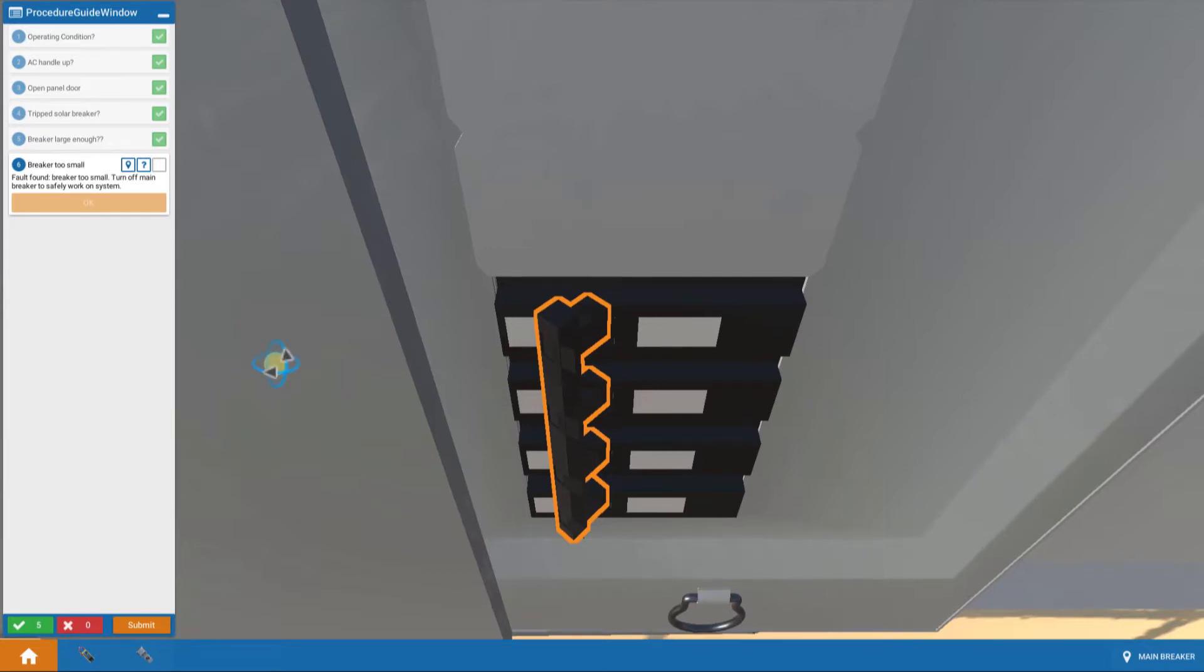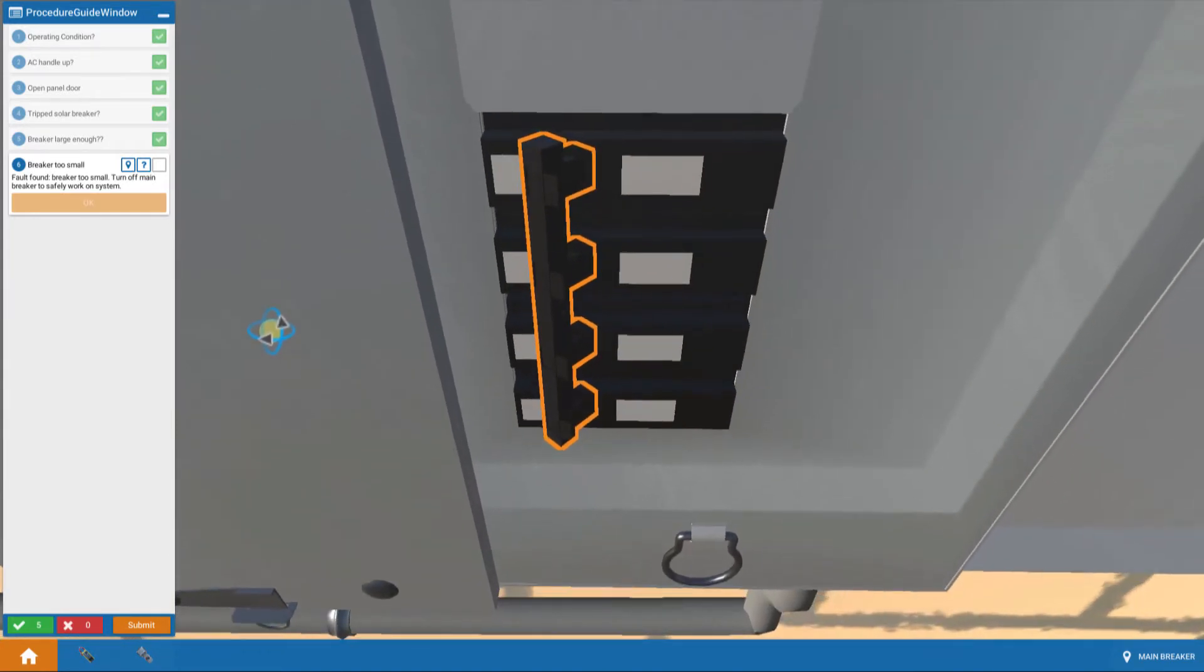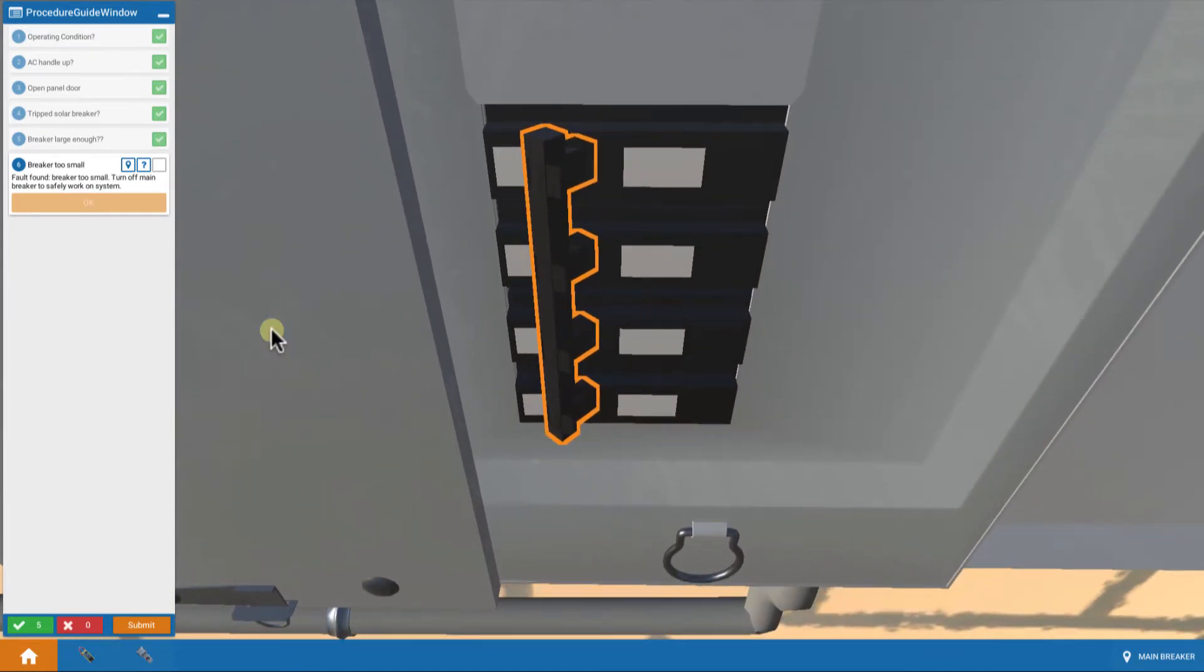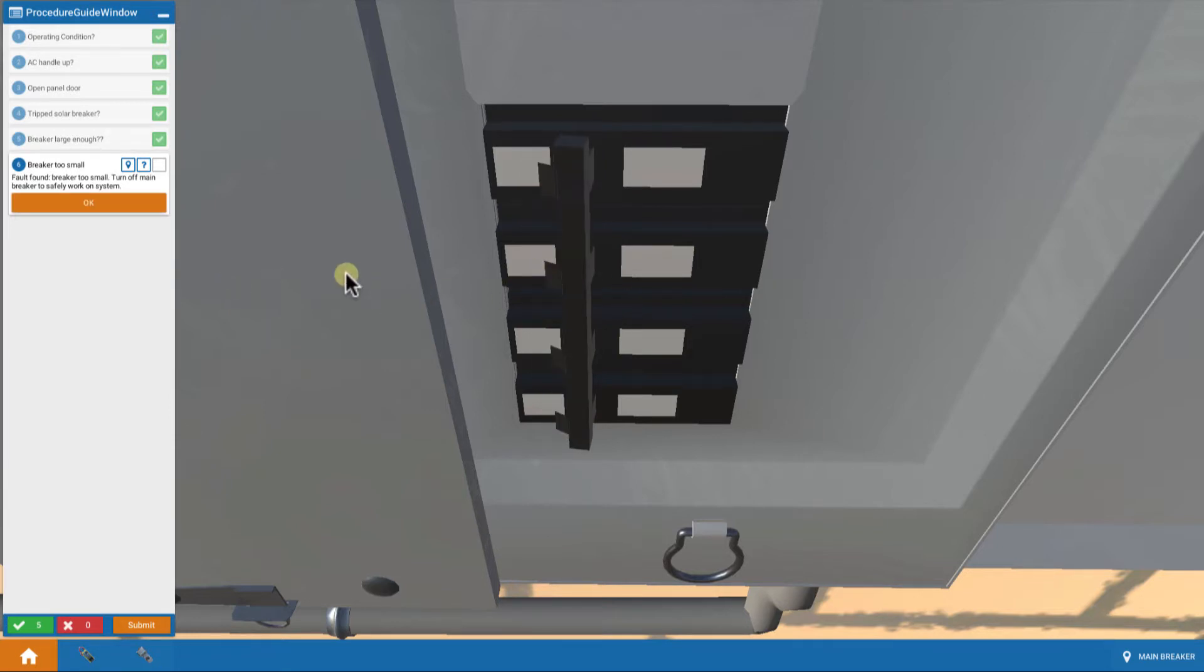So what we do is, we're teleported down to the main breaker, not the solar breaker. And we're going to turn that off. So we flip that to an off position to be safe, to work inside.